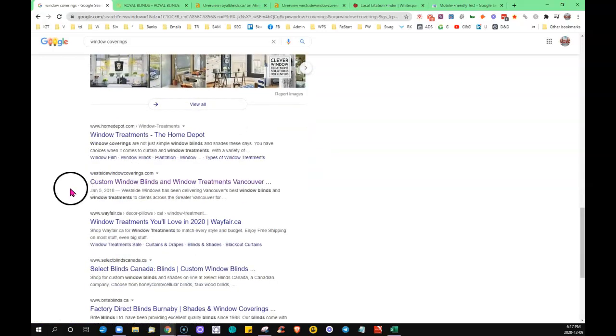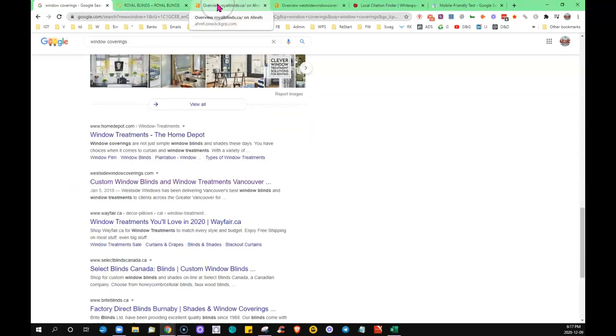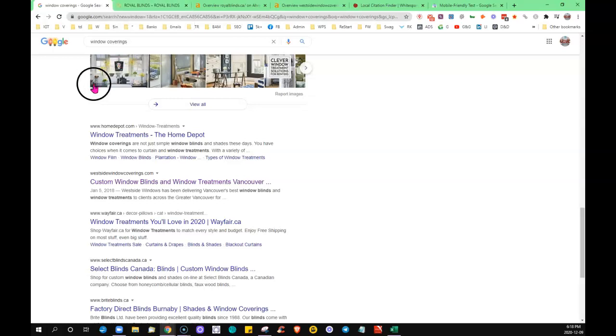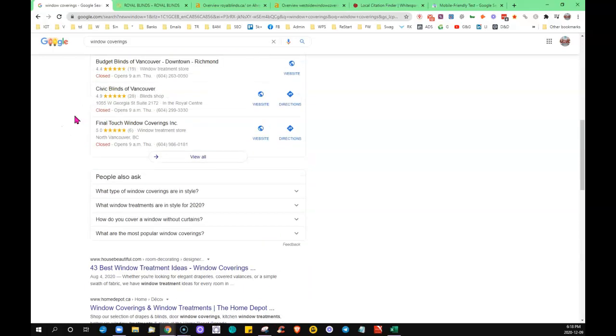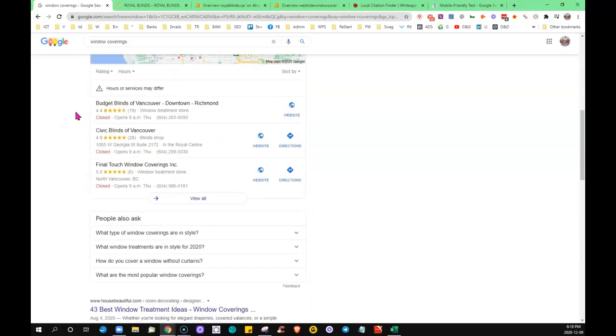So a backlink is a link from a third-party site coming into your site. The internet is like a big popularity contest. When other sites vote for you—aka give a link back to your site—that in turn moves your site up through the search engines. Now you can't just go out and get any link. You could, but it's not going to be great for your ranking if it was a bunch of spammy links.